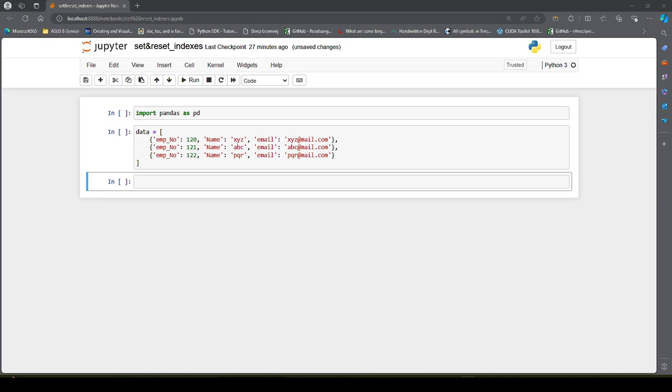I have talked about loc and iloc in detail in another video. Now let us come back to setting and resetting the indexes.